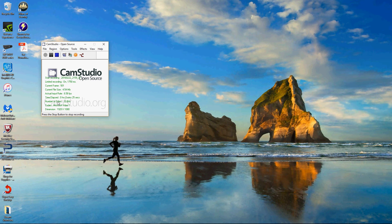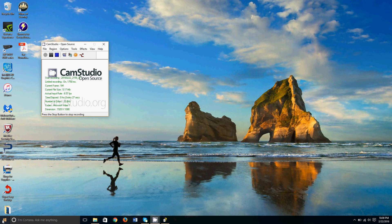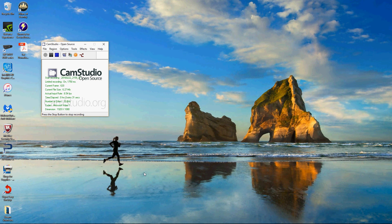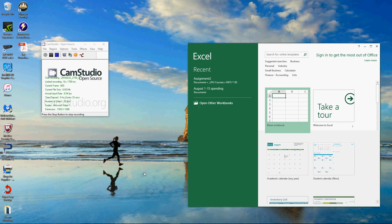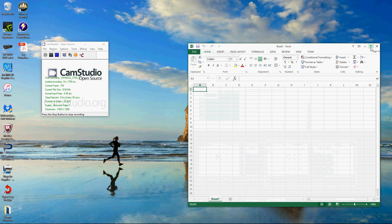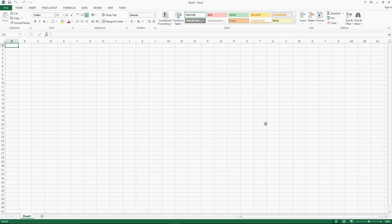First, navigate to where you have Excel and open it. It will ask you what kind of workbook you want to open. Just open a blank one and you can expand it to your full screen. If you're new to Excel, Excel is comprised of columns which are designated by letters and rows which are designated by numerals.